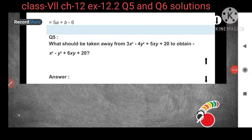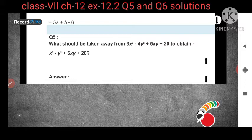Hello everyone and welcome back to my class. Today in this video I will cover class 7 maths, chapter number 12, exercise 12.2, question number 5. Till question number 4 we have completed in the previous video. So here I will cover question number 5 and question number 6.